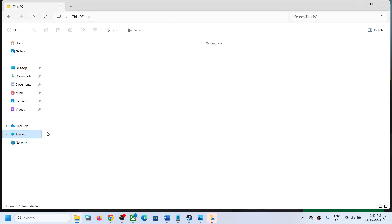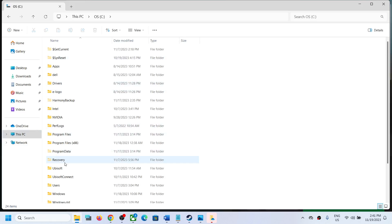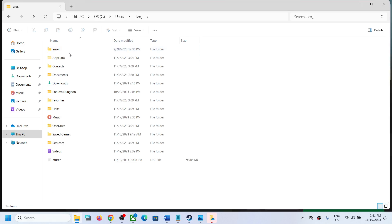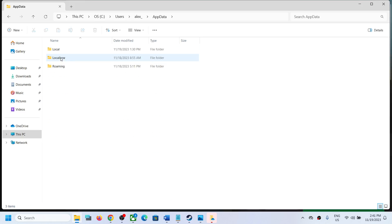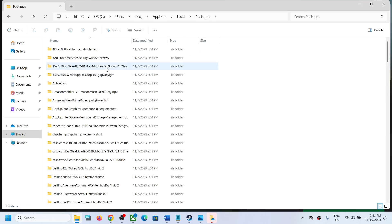Now if you have the game on Xbox app or Microsoft Store, open C drive, open the Users folder, open your username folder, open the AppData folder, then open the Local folder, and open the Packages folder.